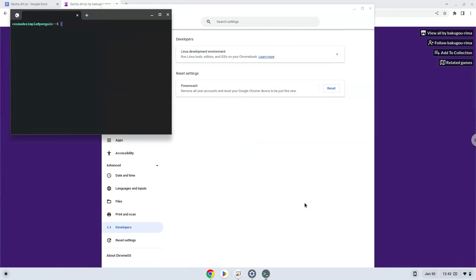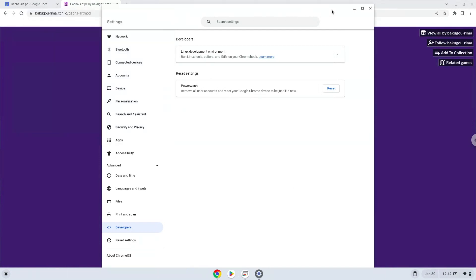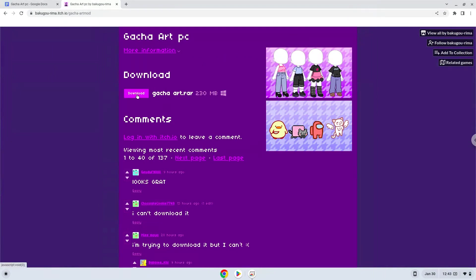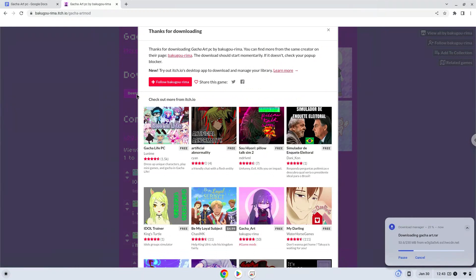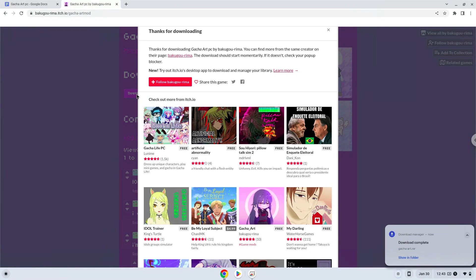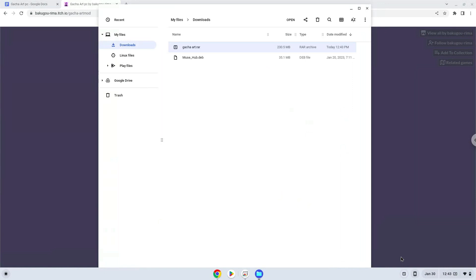Now that we have enabled Linux apps on our system, we will continue to the next step, which is to download the installation package from their website. Now we will open it in our file manager. Move the installer to the Linux folder.